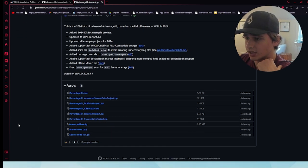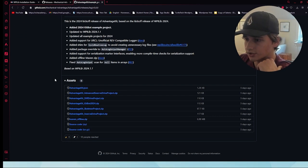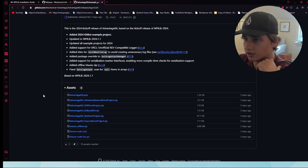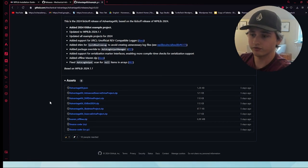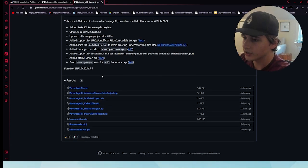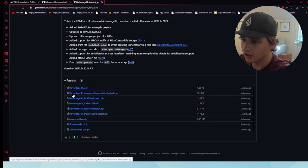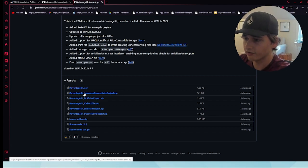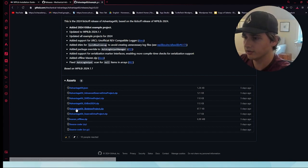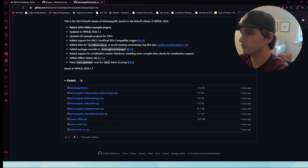Head to the releases page and go to version 3, or whatever the latest version is. Go down to AdvantageKit_AdvancedSwerveDrive project .zip, click on it, and it is going to open up.